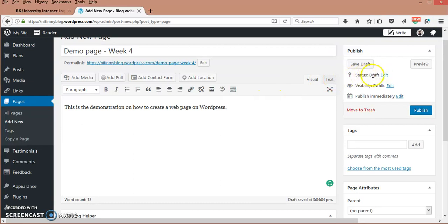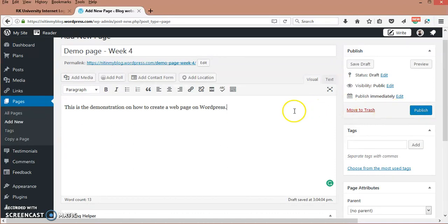Here the status is draft, visibility is public, and publish is immediate. If I am sure that my content or page needs to be published right now, then I can publish it here.